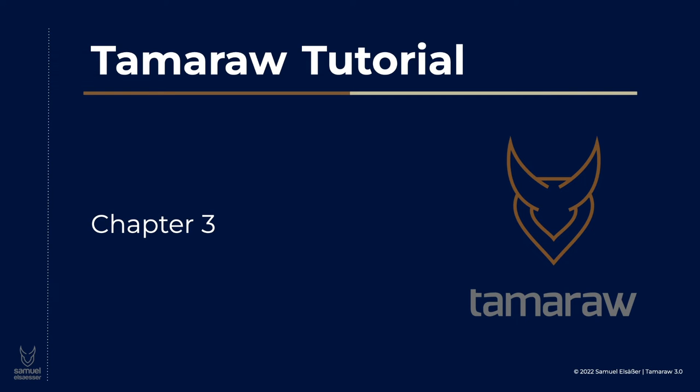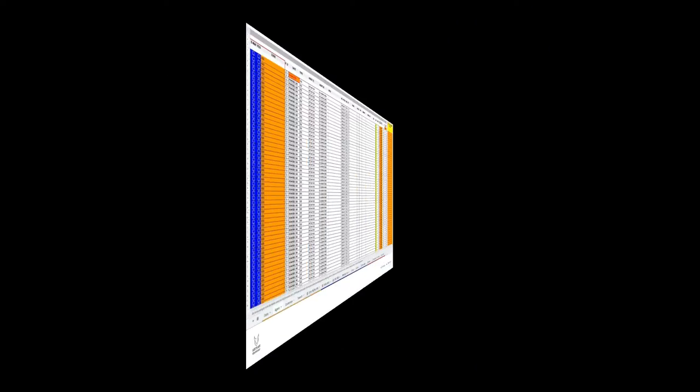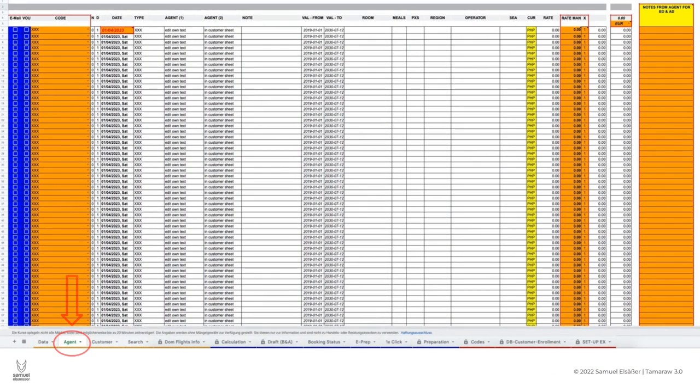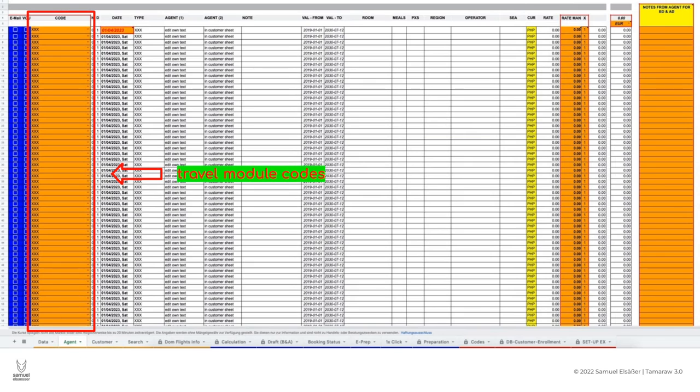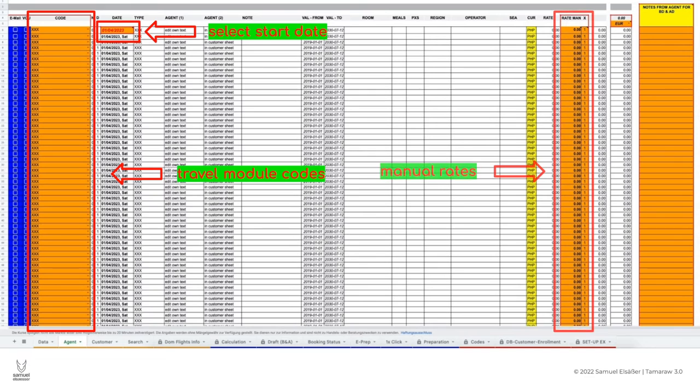As a travel agent, you'll spend most of the time in the agent sheet. In this sheet the round trip is designed with the help of travel codes. You can select the start date of the round trip as well as manually enter the prices for the individual travel services.